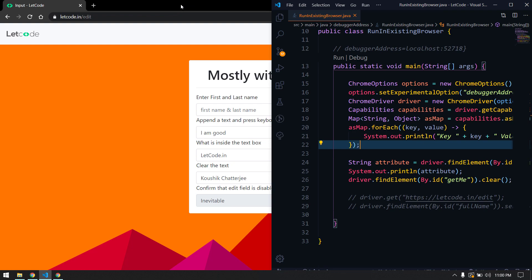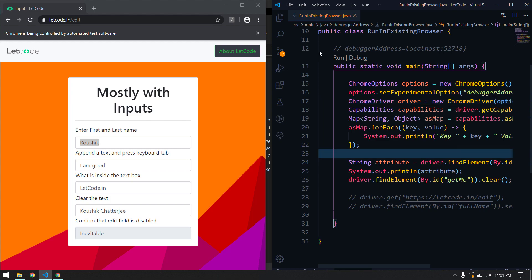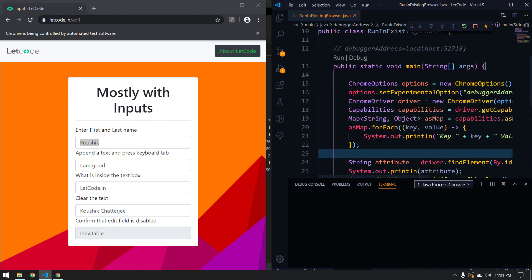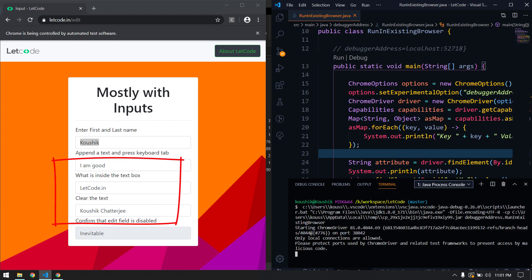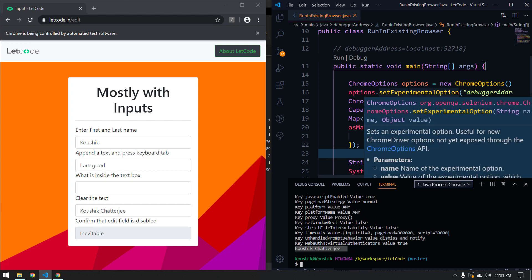Okay, let me minimize and run. You can see this is the Chrome browser being controlled by automated test software — this is the first one we launched. Now I'm going to run the second script on the same browser. It cleared the value and we got the output as well. You can try this yourself to make sure it's working fine.